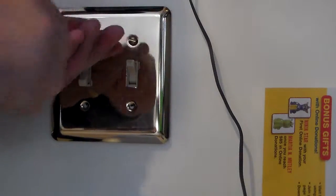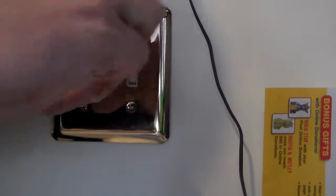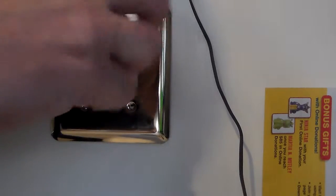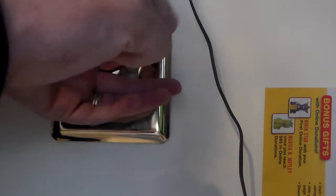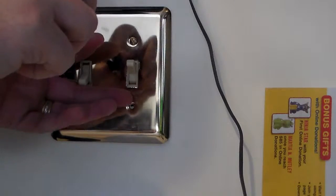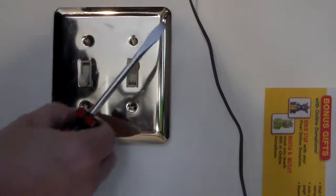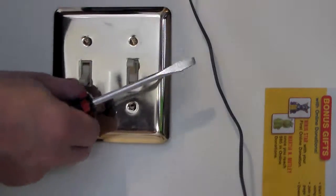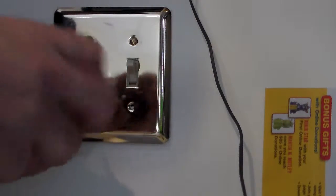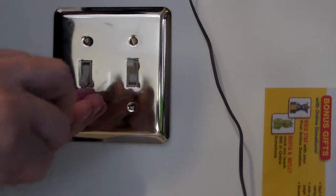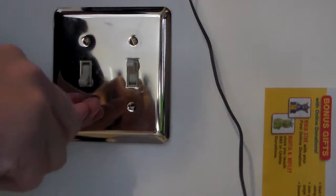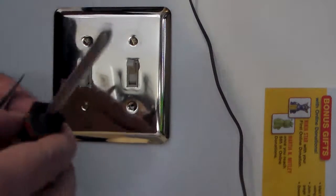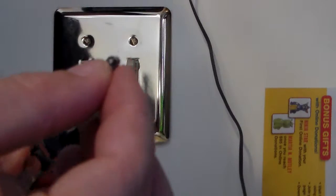Different wall plates are held on with different types of screws. Normally they are held on with a standard flat head. However, certain homes and styles of outlets do use the Phillips head screw and that is the screw that has the cross.